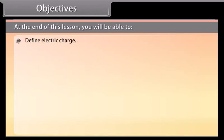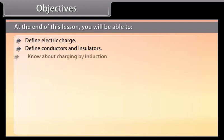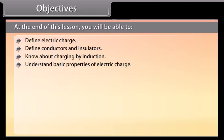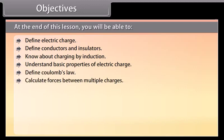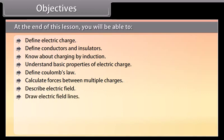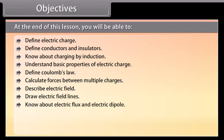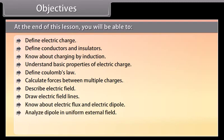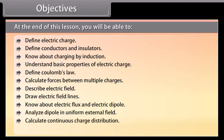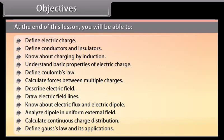At the end of this lesson, you will be able to define electric charge, define conductors and insulators, know about charging by induction, understand basic properties of electric charge, define Coulomb's law, calculate forces between multiple charges, describe electric field, draw electric field lines, know about electric flux and electric dipole, analyze a dipole in a uniform external field, calculate continuous charge distribution, and define Gauss's law and its applications.